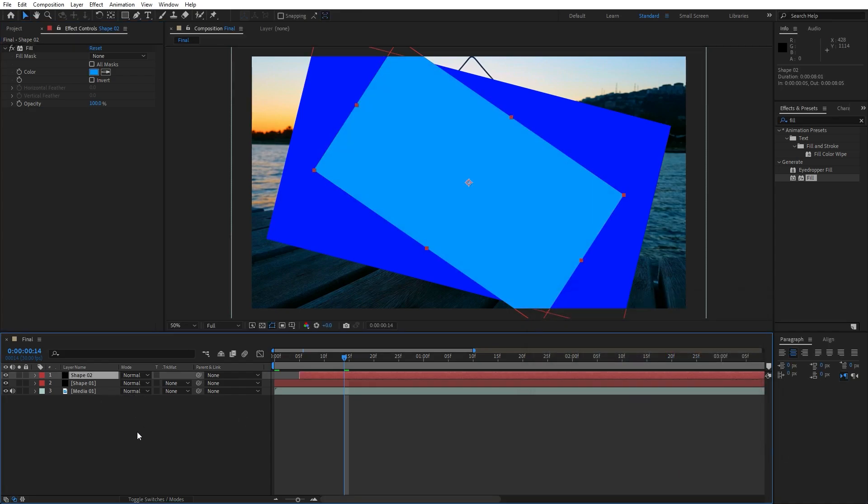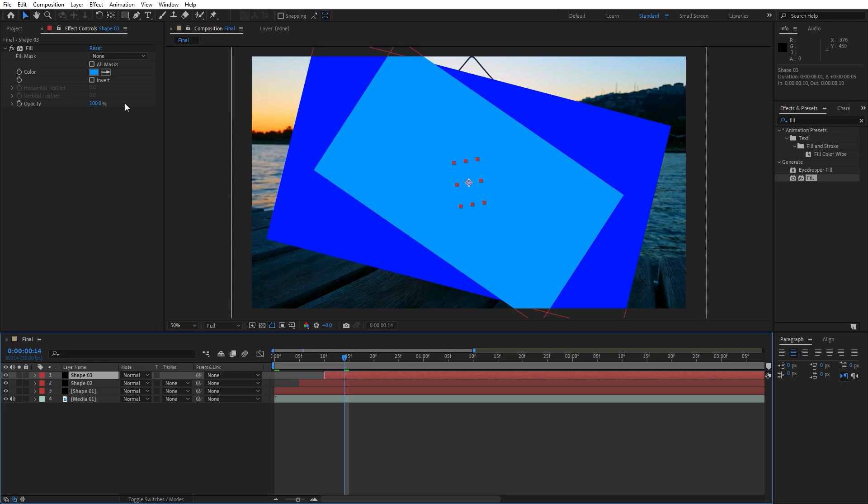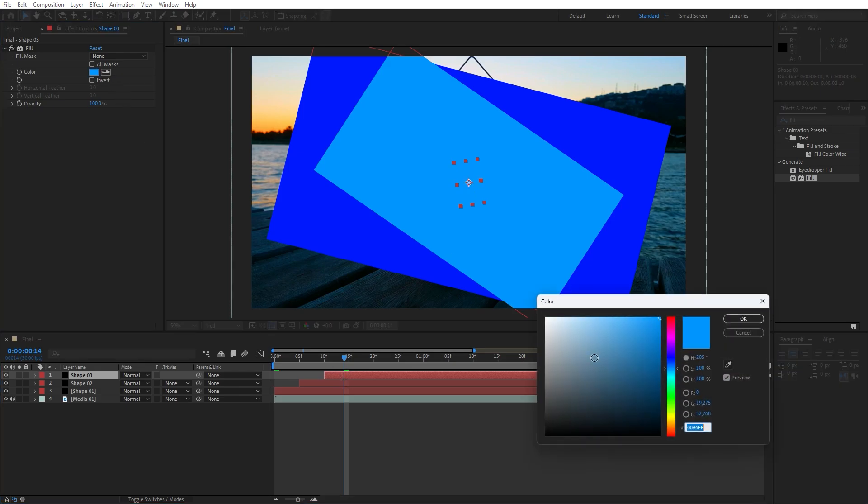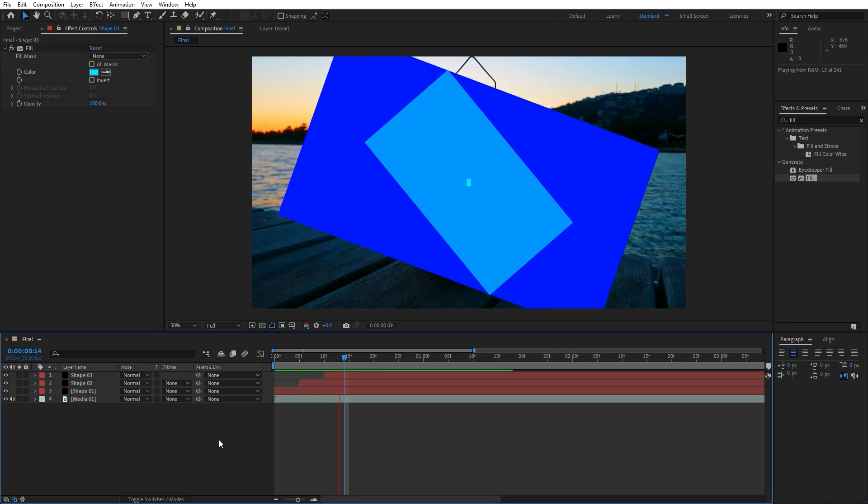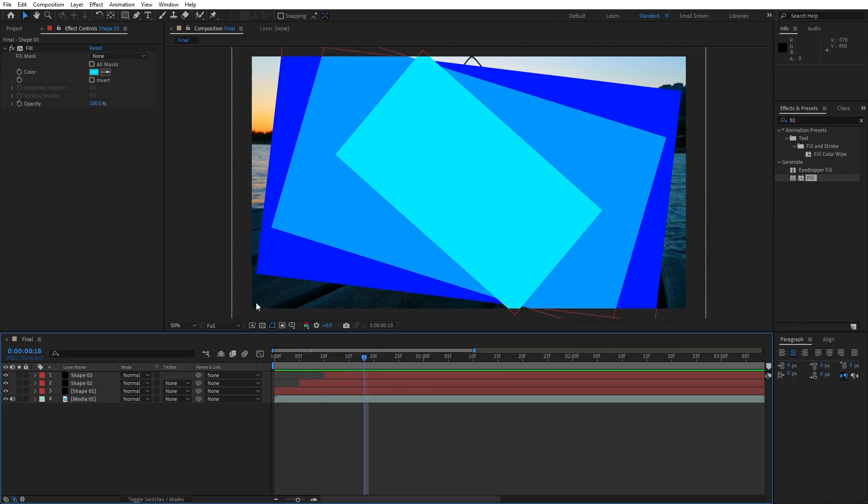Let's duplicate this one once again, this is gonna be shape 3 and for this third color let's change to this type of blue. Hit ok and now when we hit 0, our shapes are looking nice.